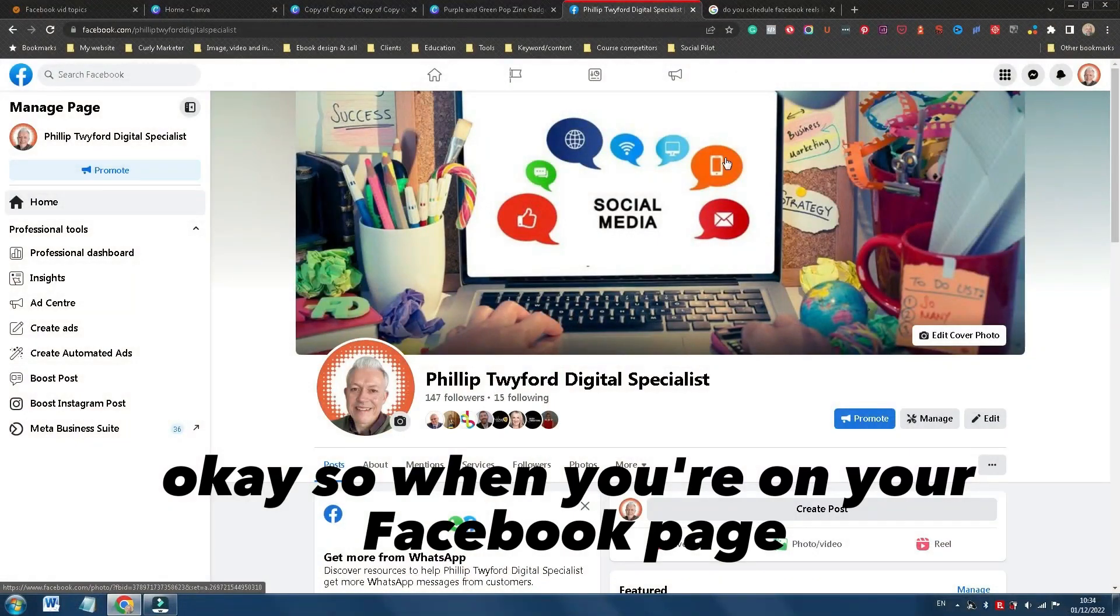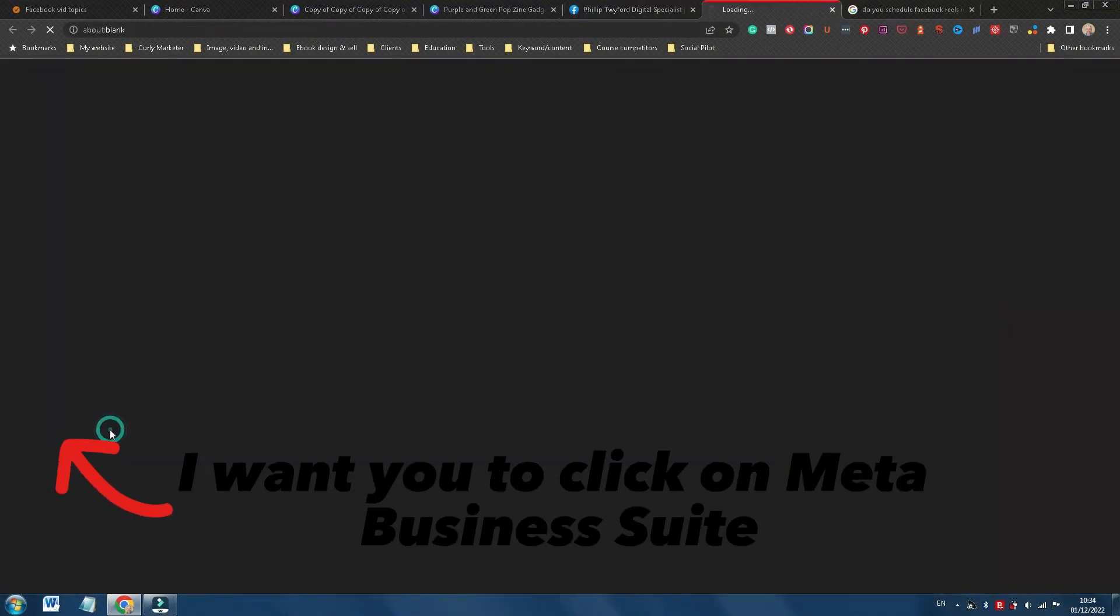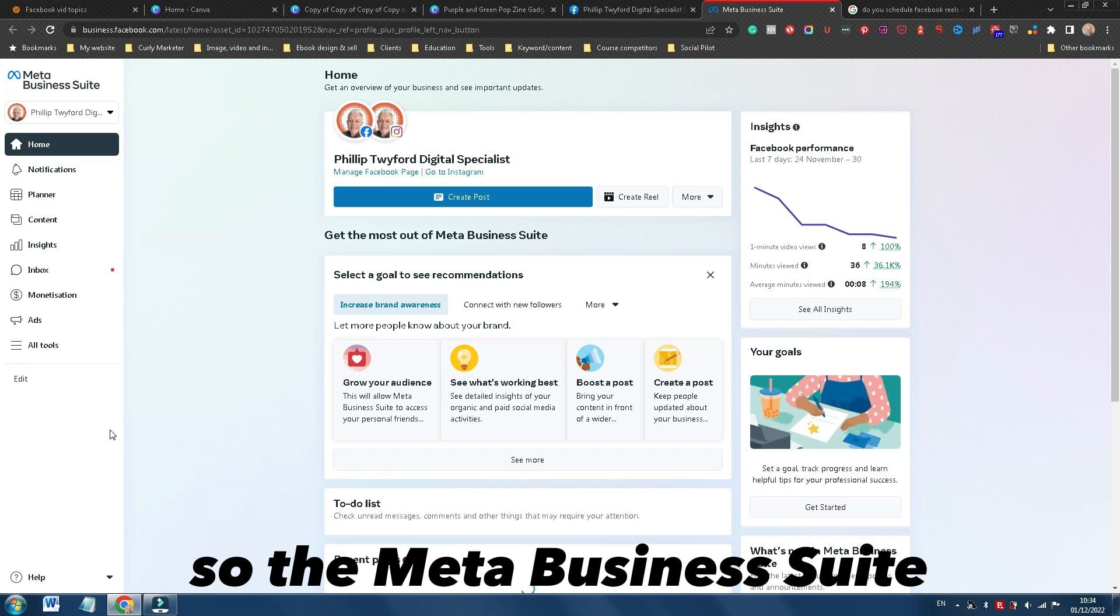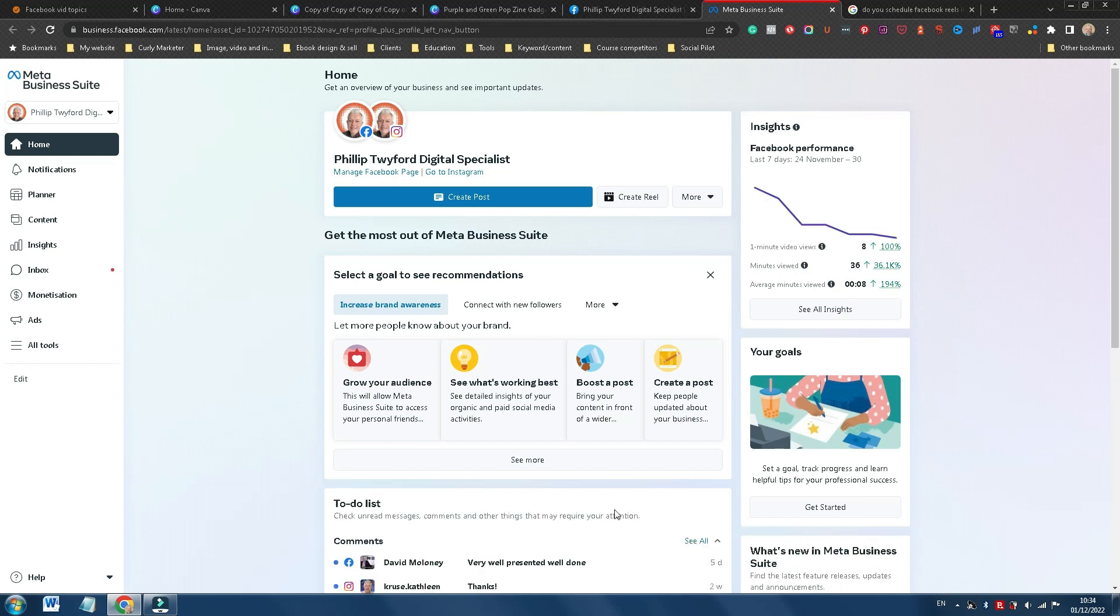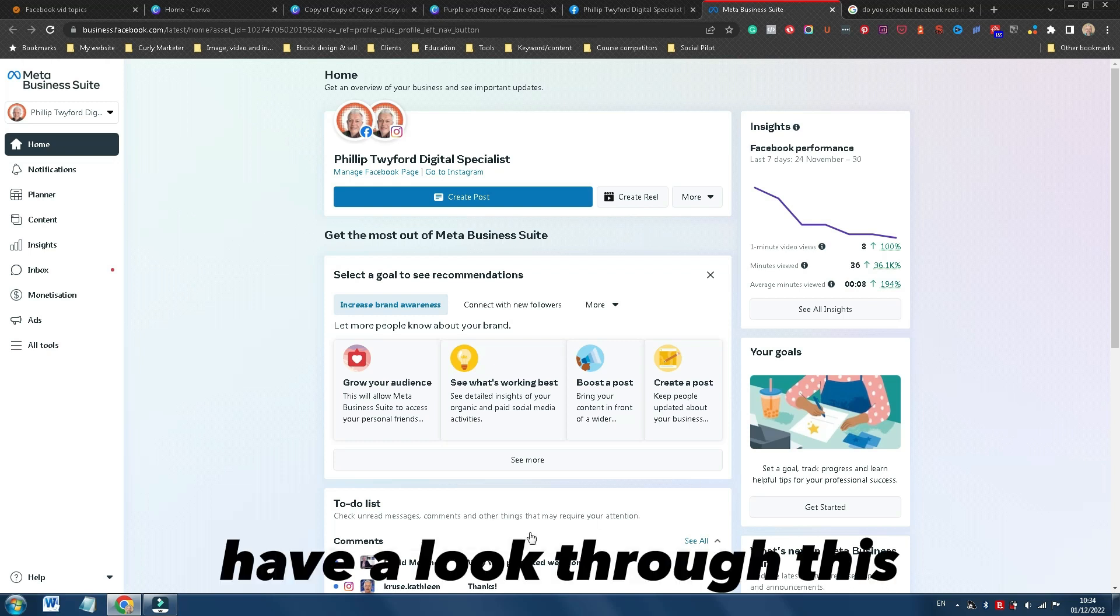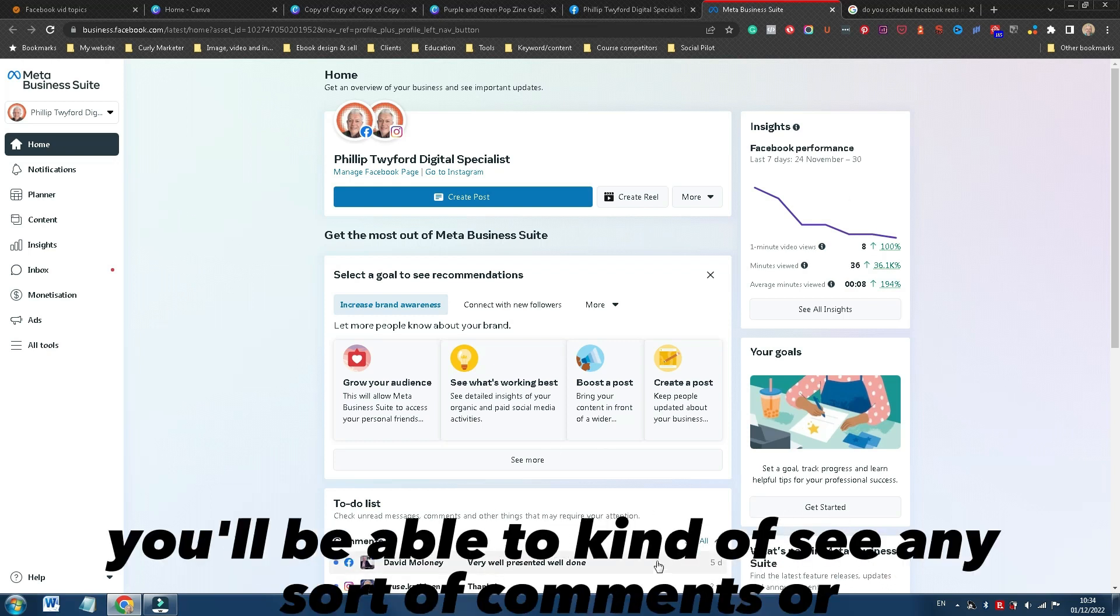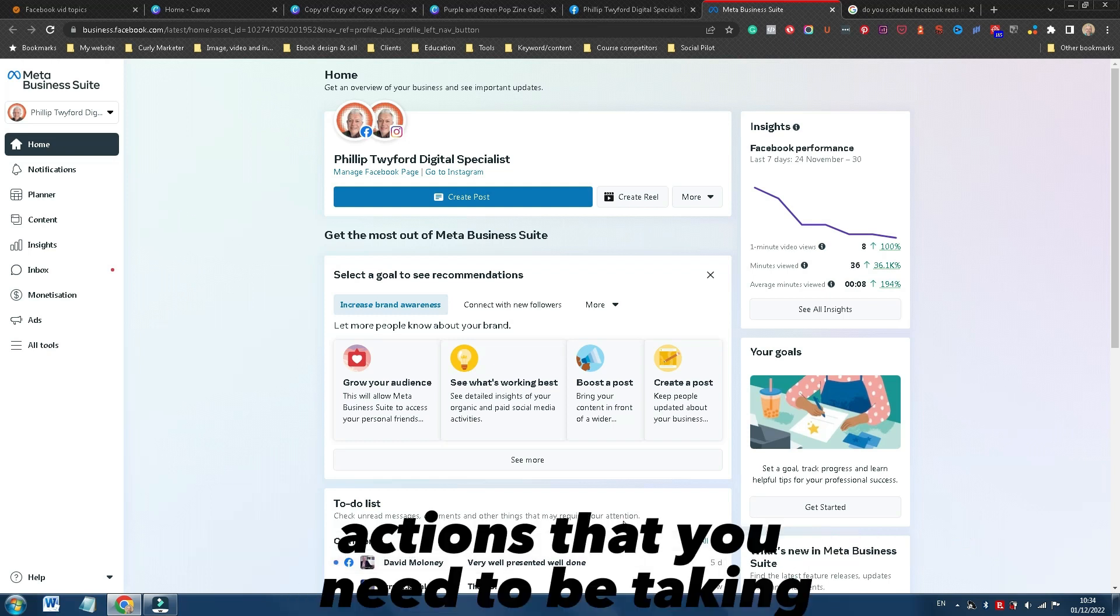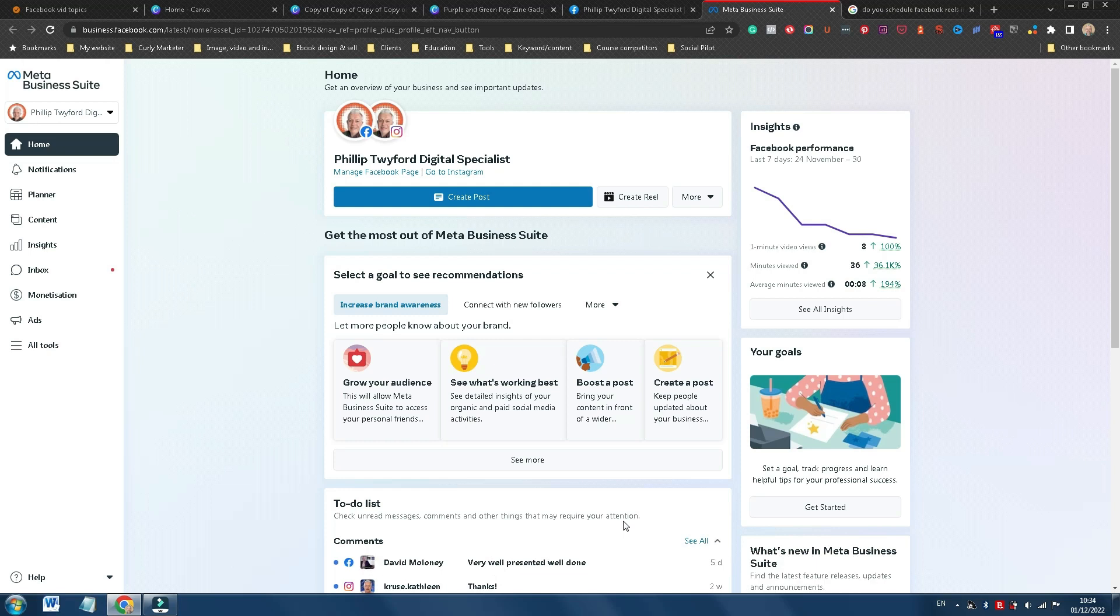Okay, so when you're on your Facebook page, I want you to click on Meta Business Suite. This is a fantastic resource. When you're on the homepage, have a look through this because you'll be able to get insights, you'll be able to find out what's new, you'll be able to see any comments or actions that you need to be taking on your Facebook page.